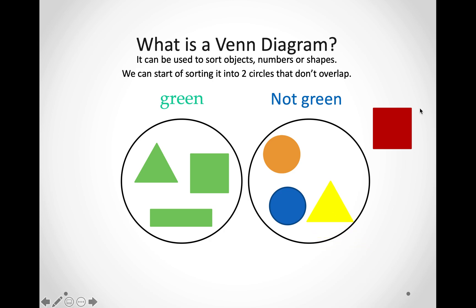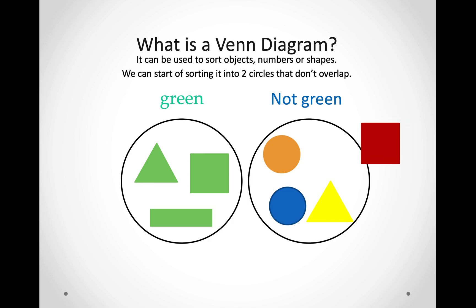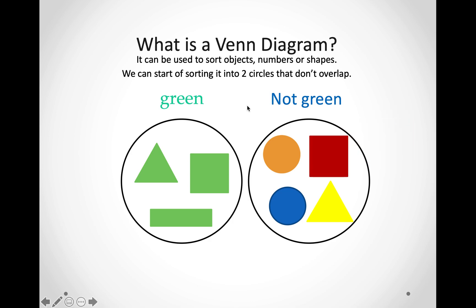Let us look at this square over here. Is it green? No, it is red. So, we are going to put it in the not green circle. And there we have it — you have sorted out all the shapes.